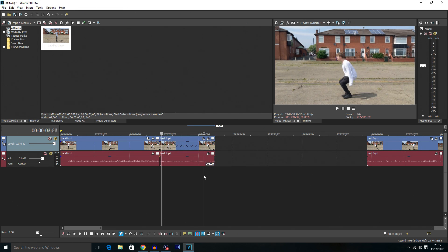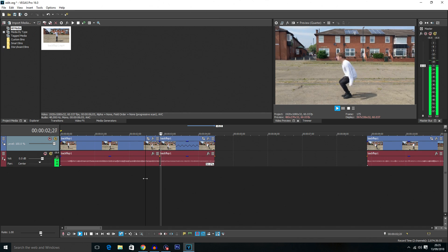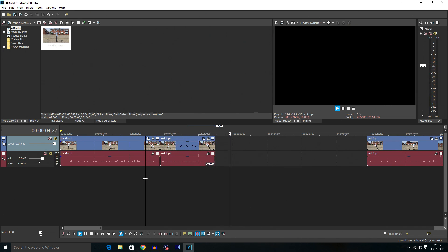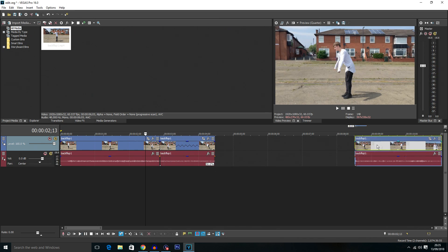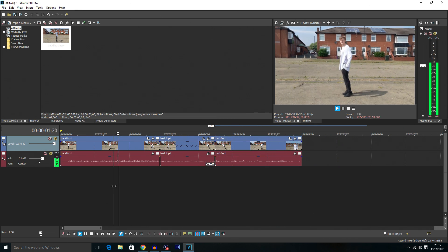So this clip here is essentially playing at 30 frames per second instead of 60. And if we play it you can see it has slowed down a bit. Of course we need to bring this end clip back into position and then we've got this clip here.